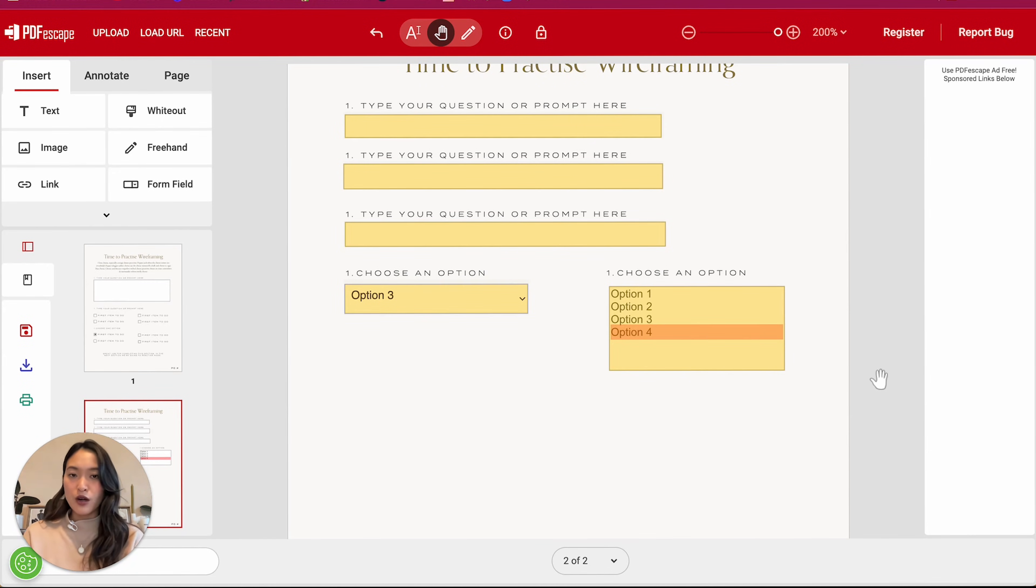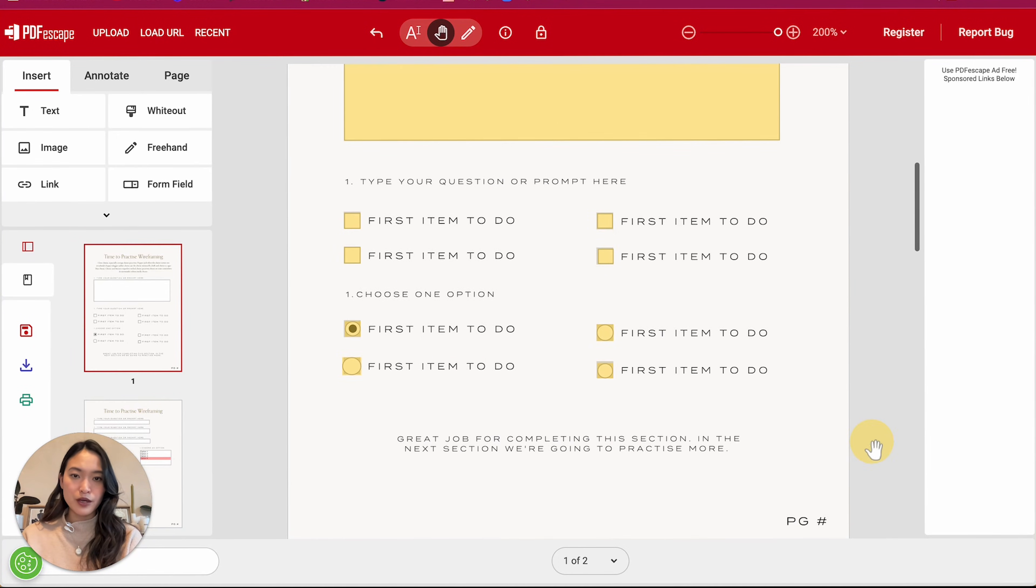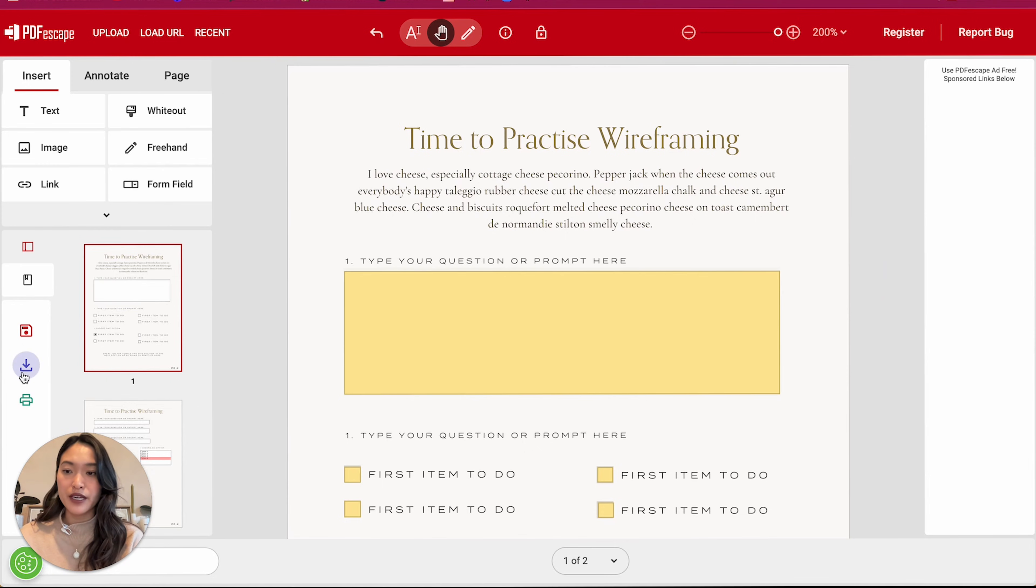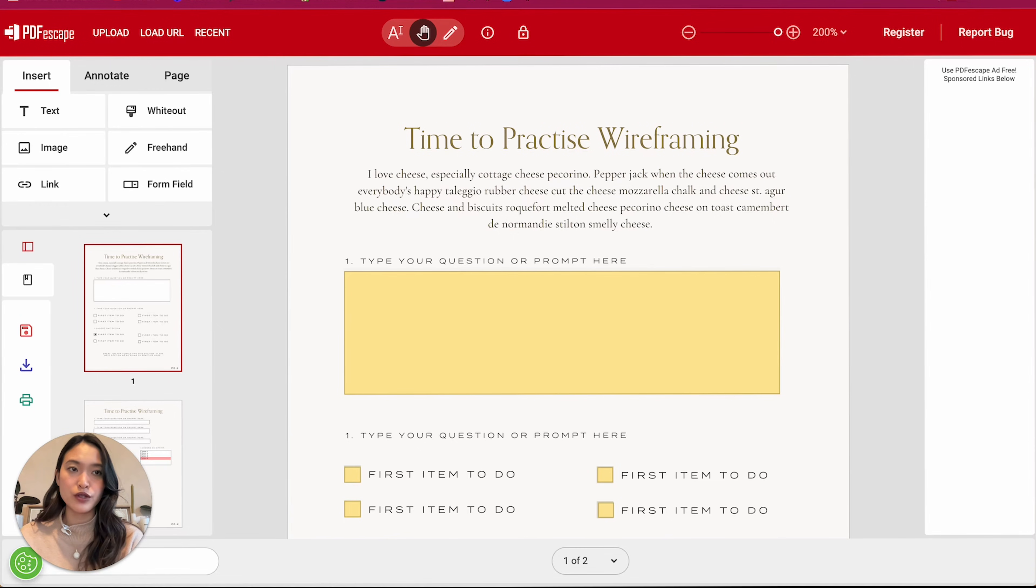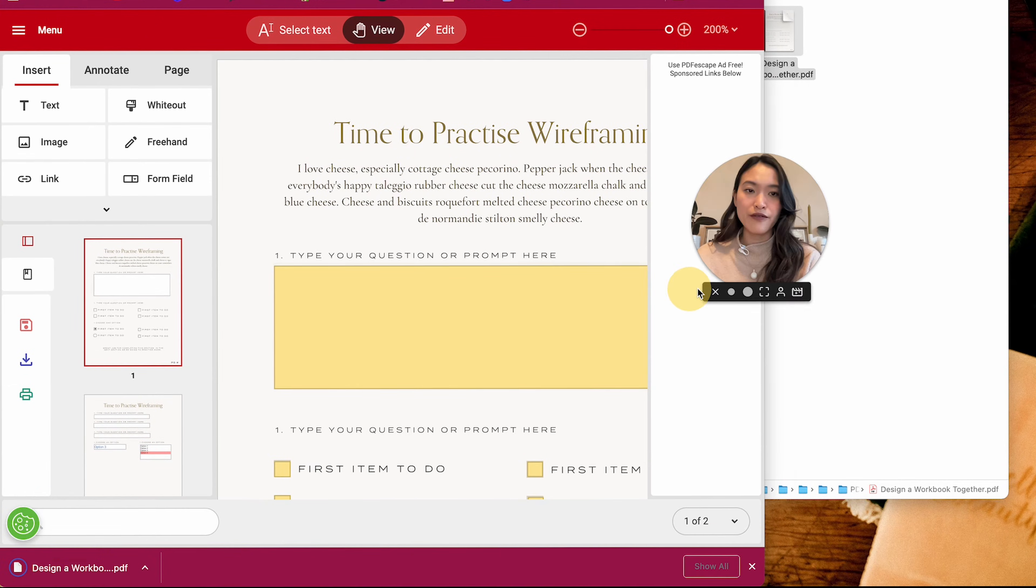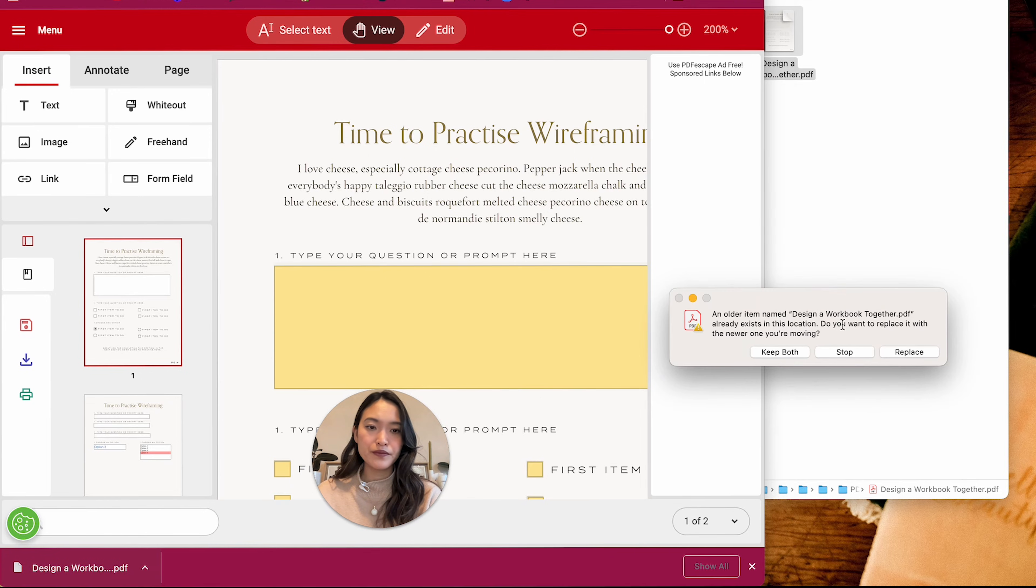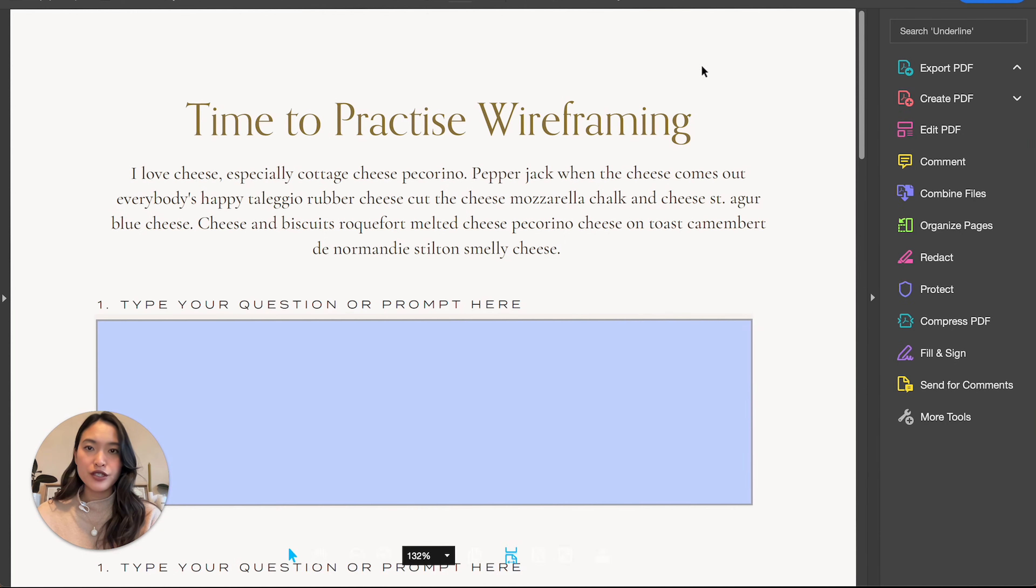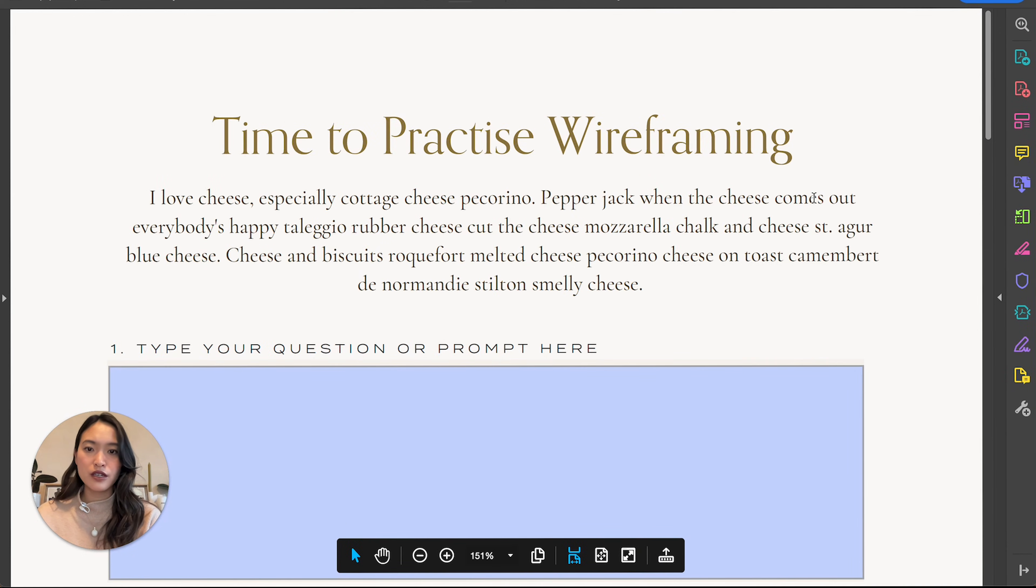So if all looks good, just double check that everything looks good. We are going to then export our PDF. So I'm going to click on this little button right here, which exports your document, and I'm going to save it into my files here. All right, we got that.